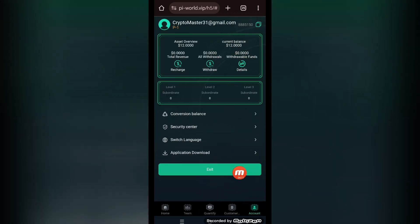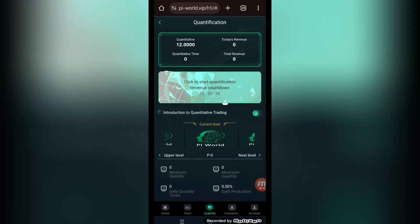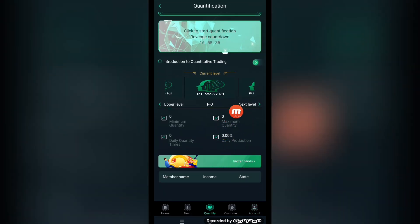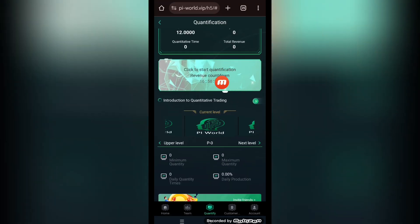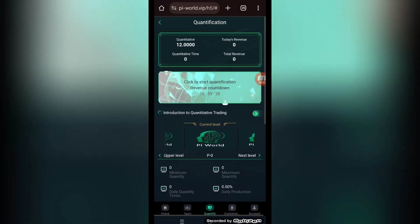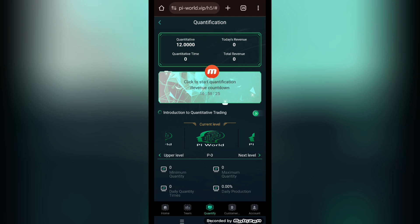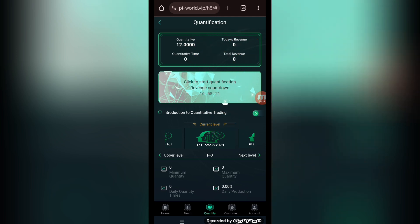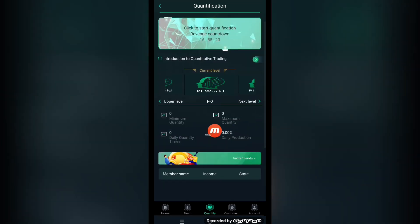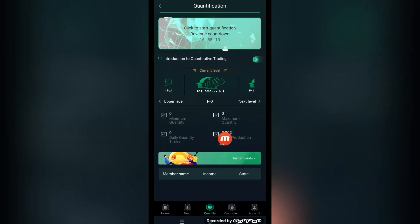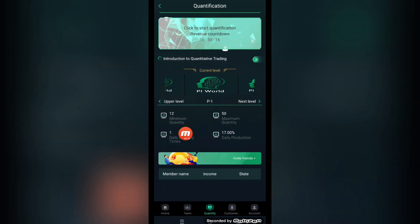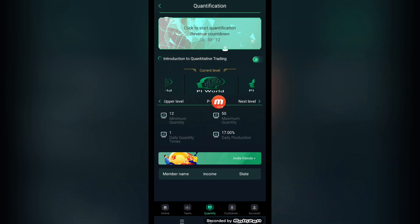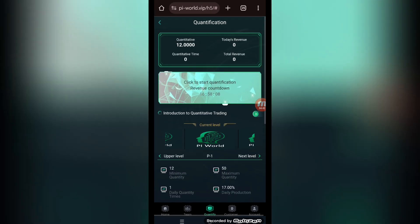Now we check the quantification section. I'm going to show you how you can do the daily task. Every 24 hours, this is the timer going on here. You can do this task daily to earn the profits. This is the quantitative account, quantitative time, today's revenue, today's total revenue will show up here. These are all the levels showing up. You can click the next level to see the details of the next level.